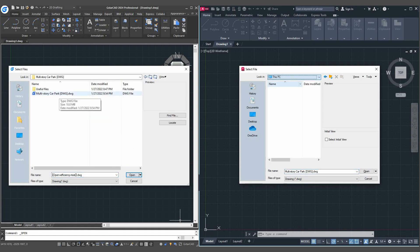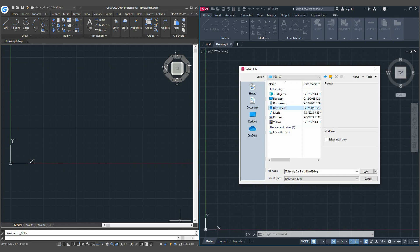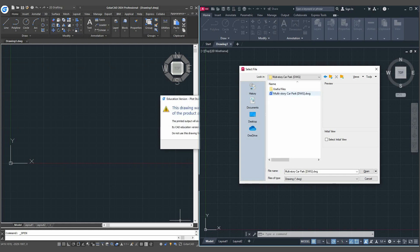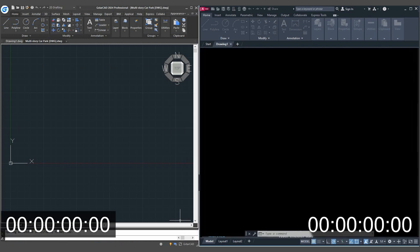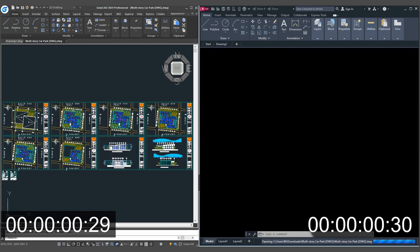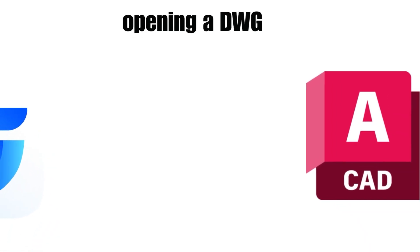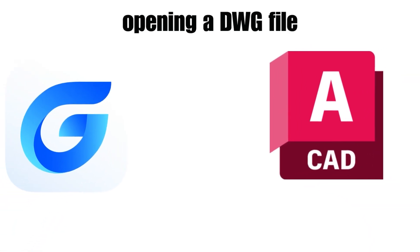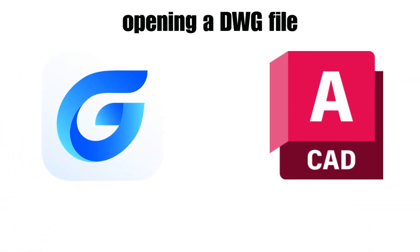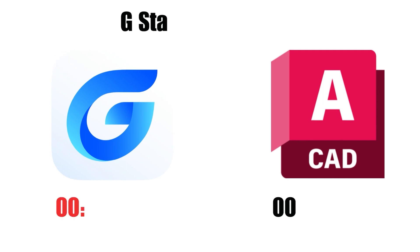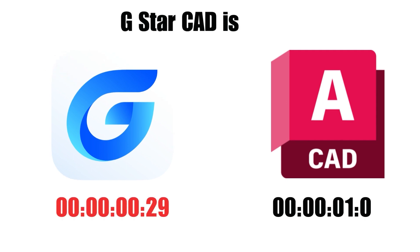In our head-to-head comparison between GSTARCAD and AutoCAD, it's clear that GSTARCAD takes the lead in several key areas. When opening DWG files, GSTARCAD proves to be faster, ensuring a swift start to your projects.